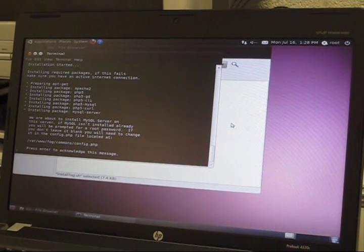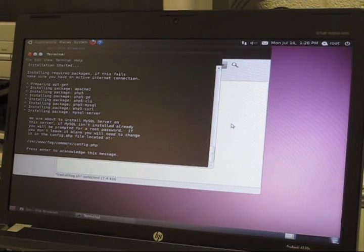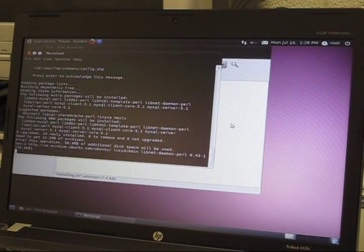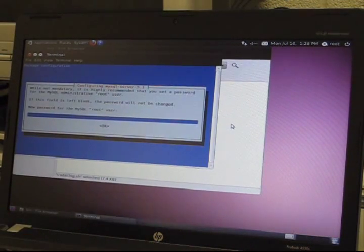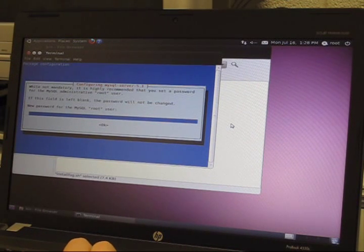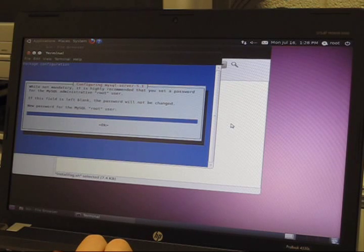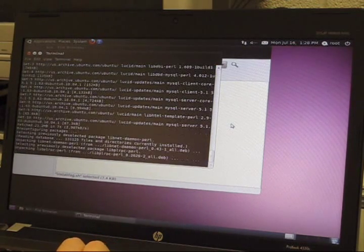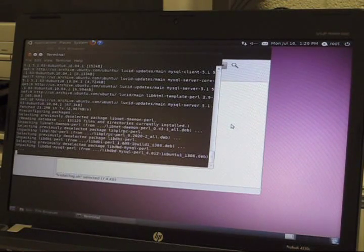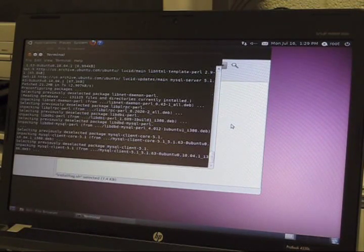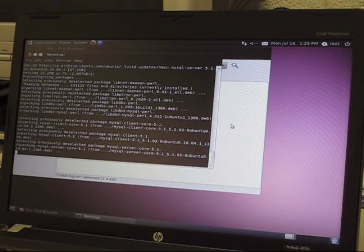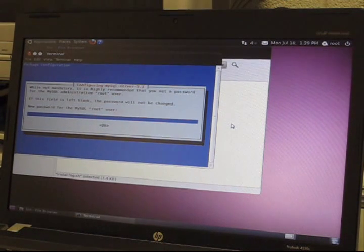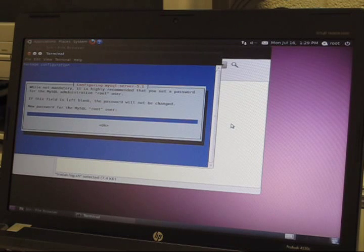After the packages are done installing, it will ask you to hit enter to acknowledge the message. Hit enter. The next thing that will pop up is going to be a configuration for your root user. You'll just want to hit enter without entering a new password. It will keep your same password as you had the first time. For this box you want to hit enter without entering anything also. You want to keep the password for your root user the same.